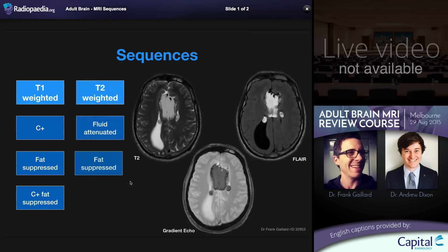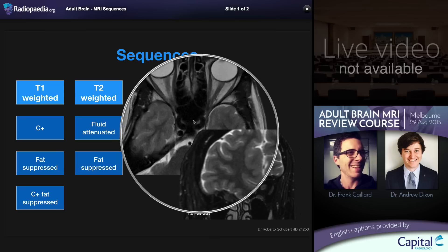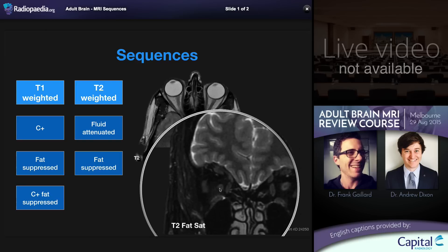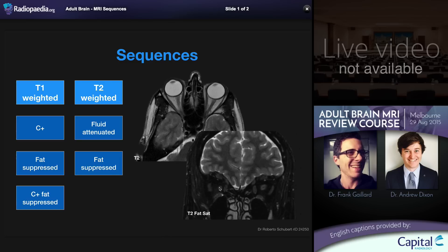Moving on to T2 weighted sequences, fat suppression can also be performed. This can be done as part of a gradient echo sequence where the intention is not particularly to fat suppress but to make it more susceptible to paramagnetic effects. More commonly it is used in the orbit or base of skull to examine structures otherwise closely related to fat — for example the extraocular muscles and optic nerve surrounded by orbital fat — making detection of abnormal signal much easier. In intracranial imaging, this would be useful for looking for a CSF leak, for example.